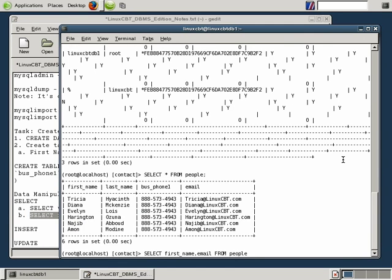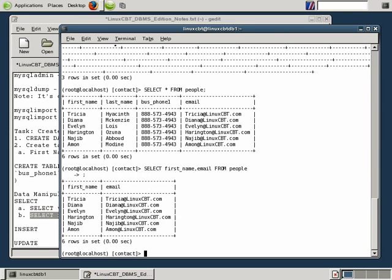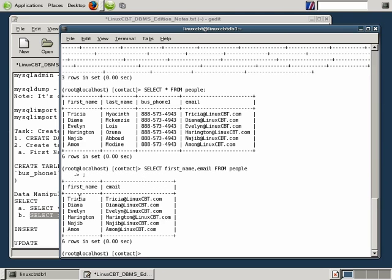If you don't specify the semicolon, the MySQL terminal monitor presents a new line for you to type more information or to end the statement with a semicolon. A select statement could run pages long and may include many joins, group bys, order bys, havings, and other clauses — so you may run your select on many lines. If your statement is truly complete, simply terminate it with a semicolon. Notice the output is different: instead of returning all four columns, only two columns have been returned.